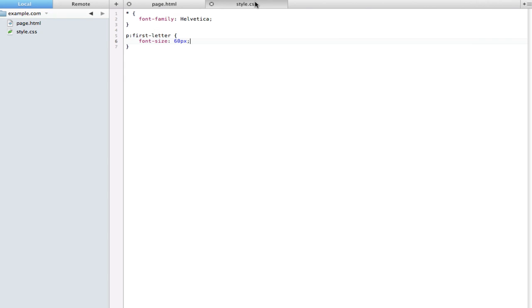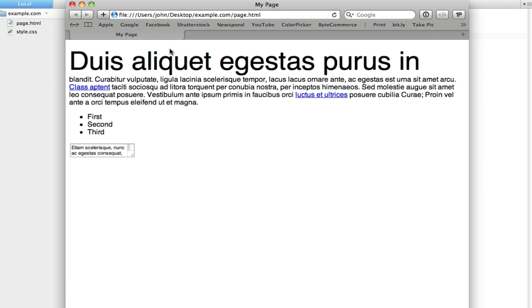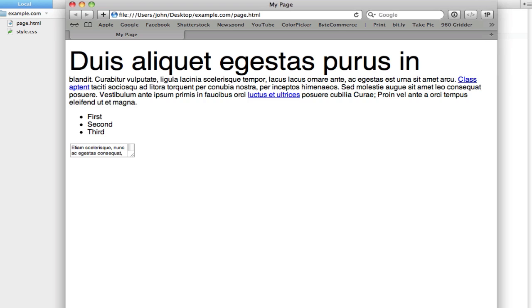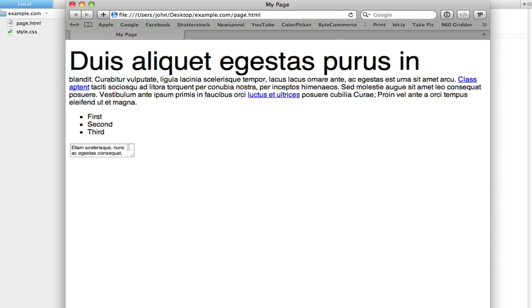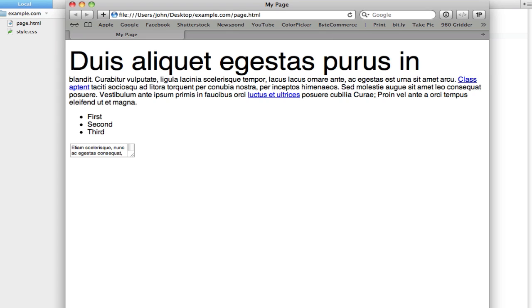The next one is first-line. If we put this one on our paragraph, the entire first line of text, even if we resize the page, is that same font size. This can only be used on block level elements. So you can't use this on buttons or spans or anything like that. However, since it's a paragraph it works completely fine.